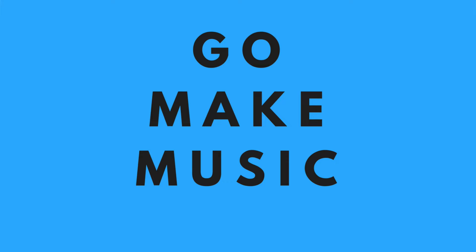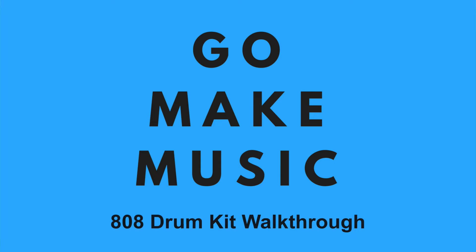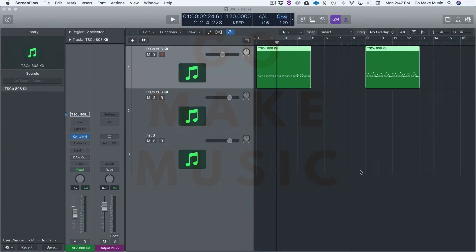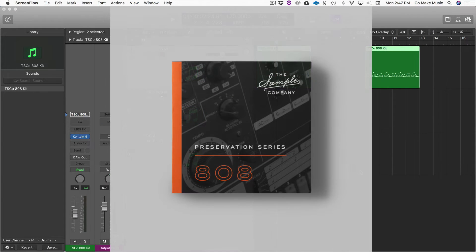Hey guys, this is Kirk from Go Make Music and today we're going to do a walkthrough of a virtual instrument that I really like and it is an 808 drum kit from the sample company.